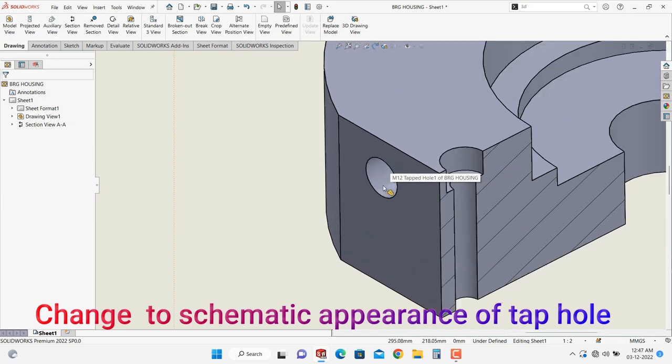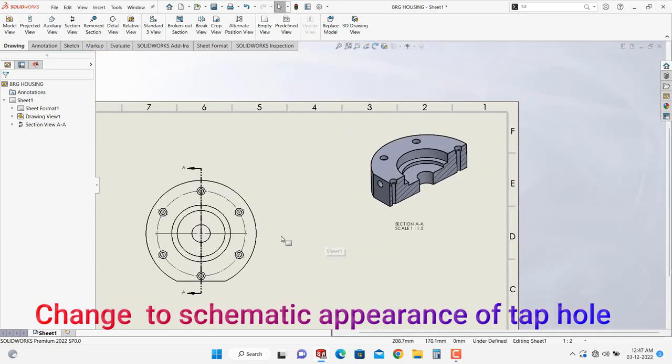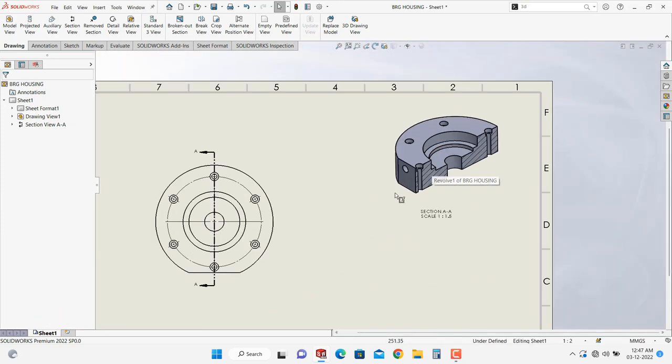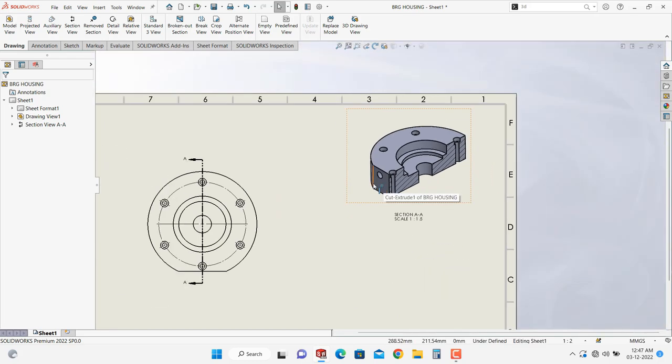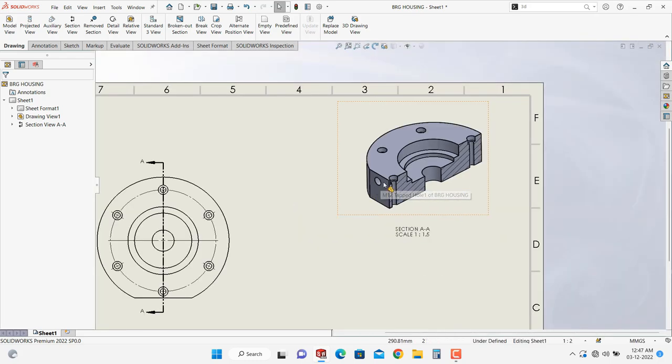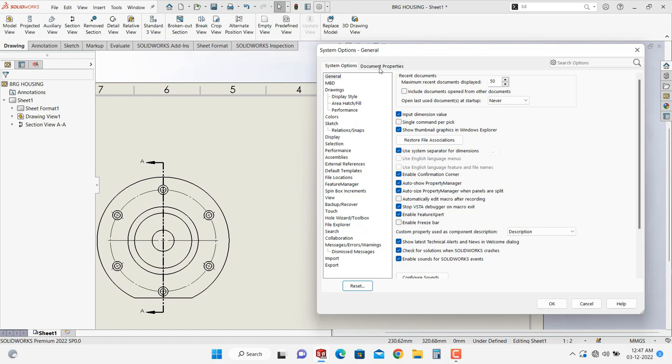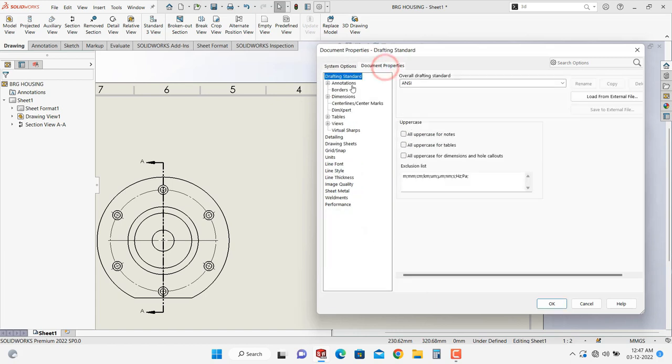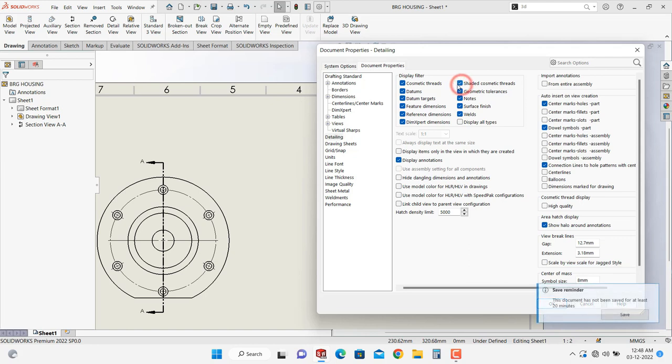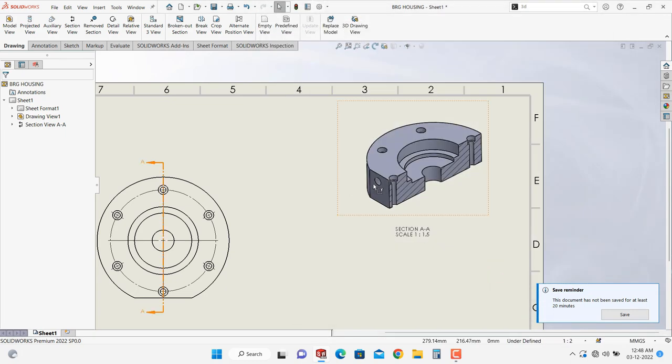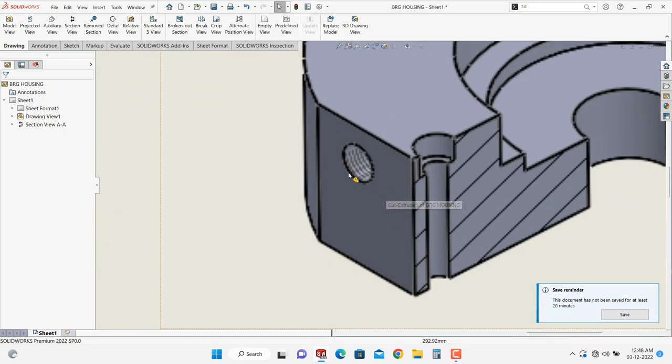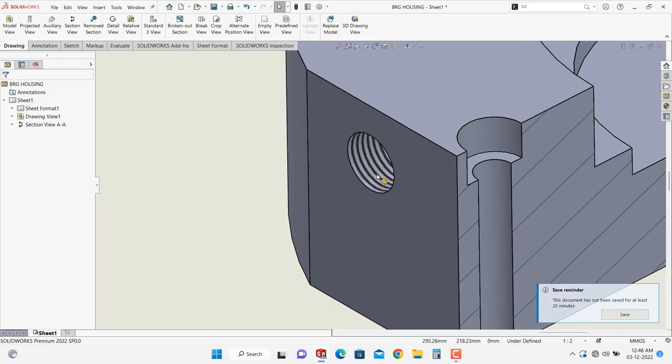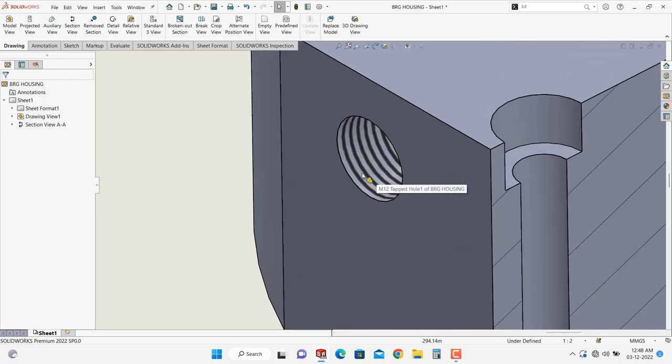Actually it is a tab but in this view it is like a simple hole. To change its appearance, just click on setting and then document property tab, go into detailing and here shaded cosmetic thread, check this mark and then click on OK. Now you can see that this will become the schematic.